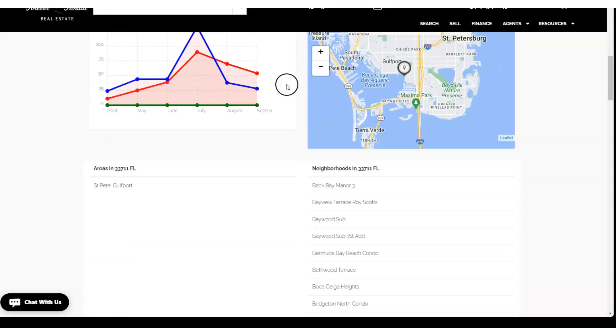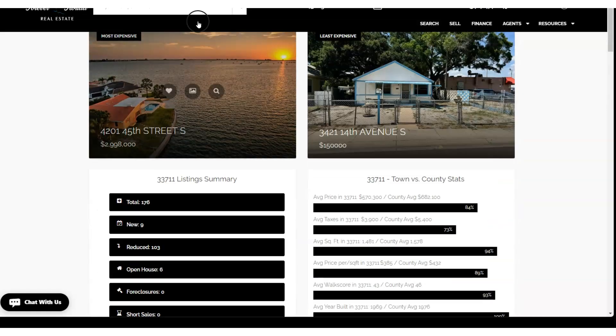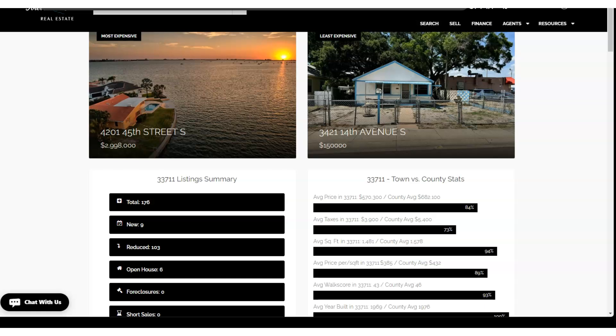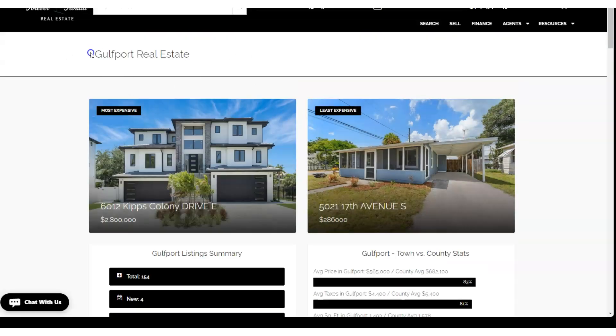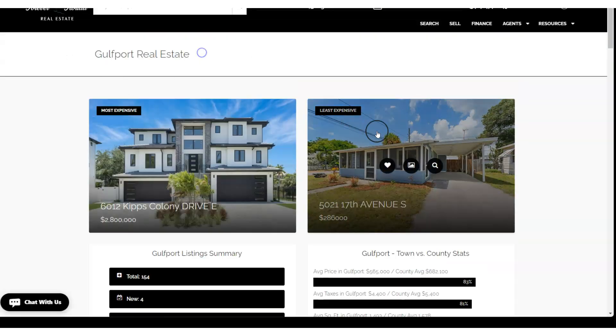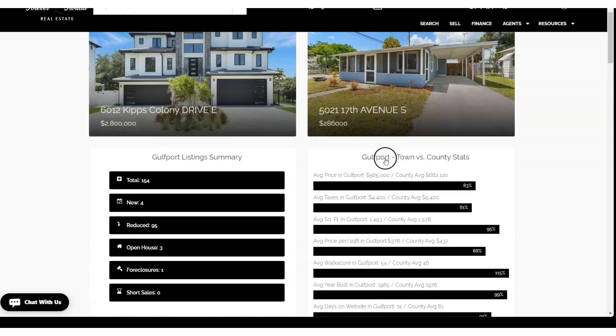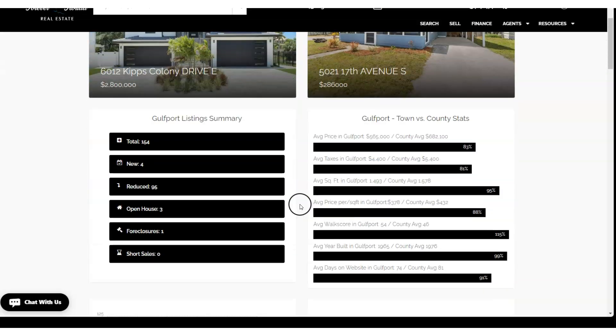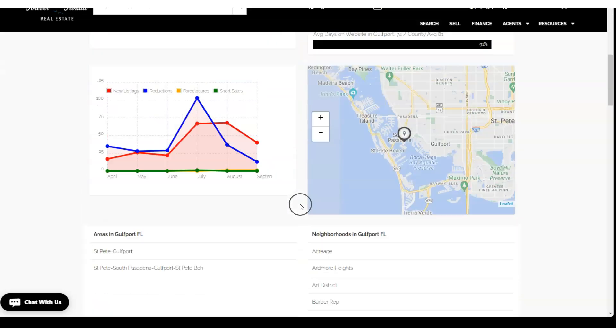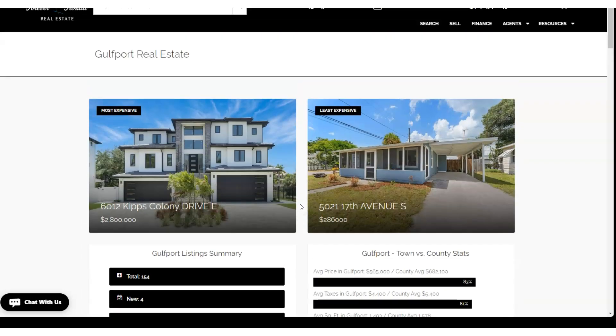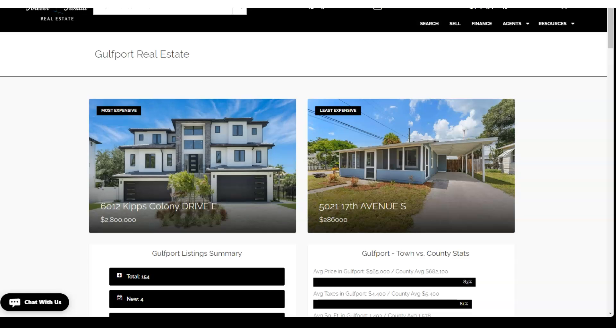Our example here will be down in Florida—we'll do Gulfport. You see the Gulfport town down there in Pinellas County in Florida will always have all these links up to date. You could send an email that says the area of the week, the featured area or neighborhood of the week is Gulfport.